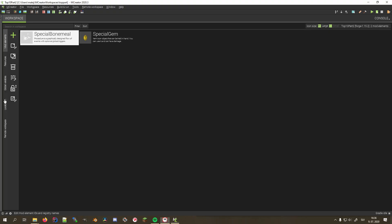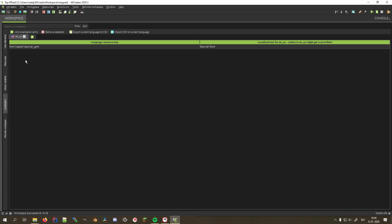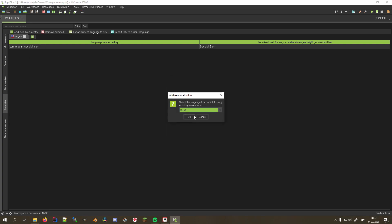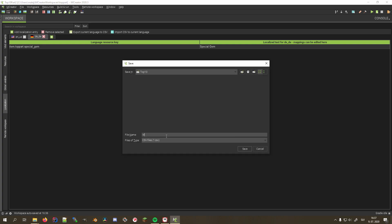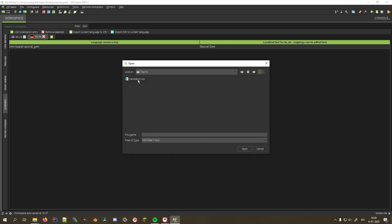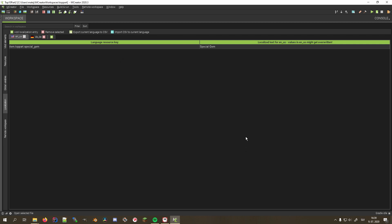First, we need to add the translations we want our mod to be translated to by clicking the green plus icon and selecting the desired language. To export, click the export current language to CSV on the localization tab, and to import, click the import button next to it.